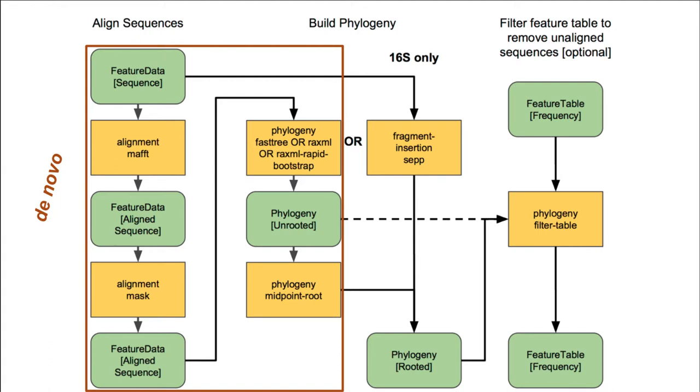In other words, we'll be generating a de novo alignment based on the representative sequences themselves. From here, we'll remove any poorly aligned regions of our alignment by applying a mask. This masked alignment will then be used to infer our phylogeny and then subsequently root it.